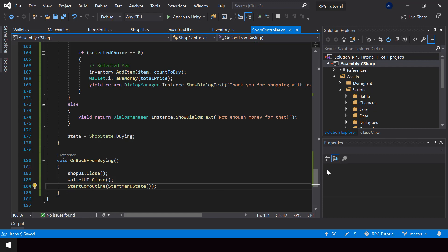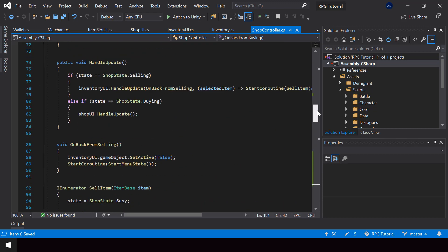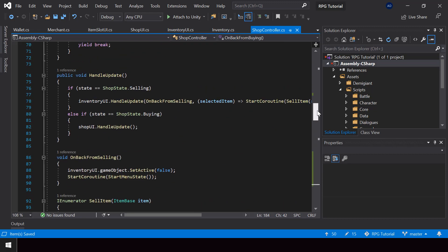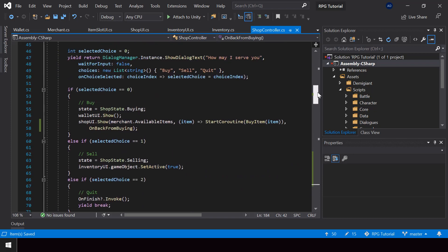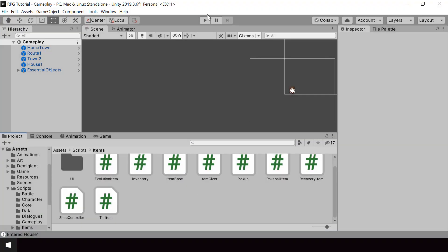So we'll call the StartMenuState coroutine to go back to the menu state. That's all we need to do — now we should be able to buy an item when we select it. Let's go to Unity and test it.